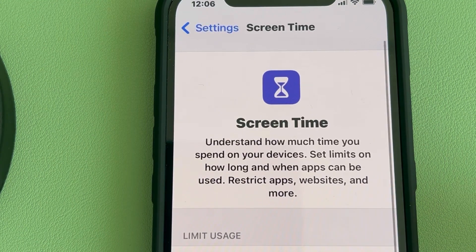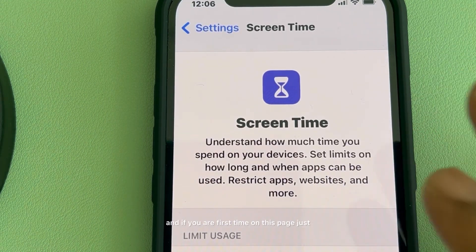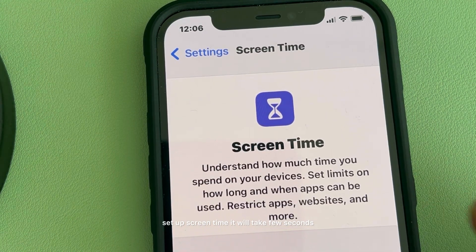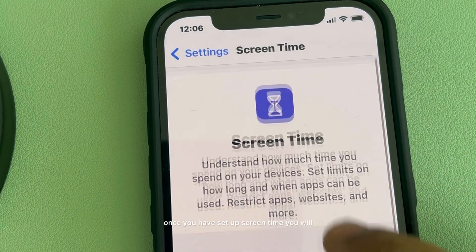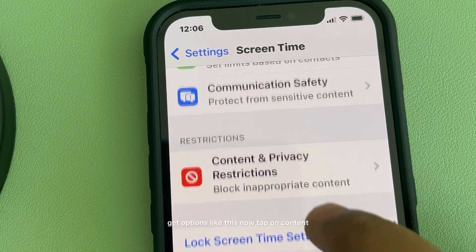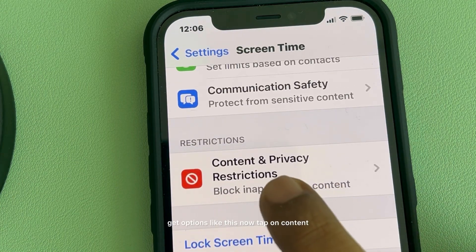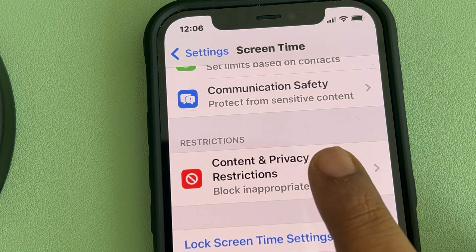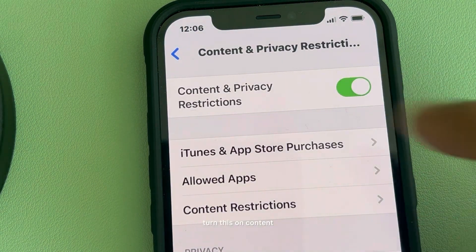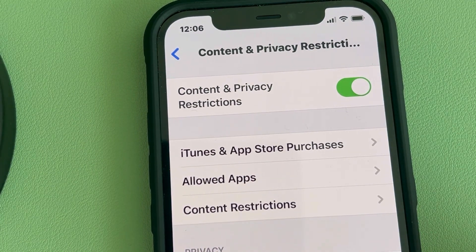If you are on this page for the first time, just set up Screen Time — it will take a few seconds. Once you have set up Screen Time, you will get options like this. Now tap on Content and Privacy Restrictions and turn it on.